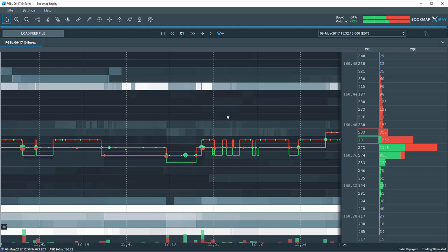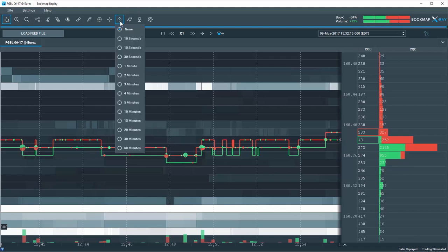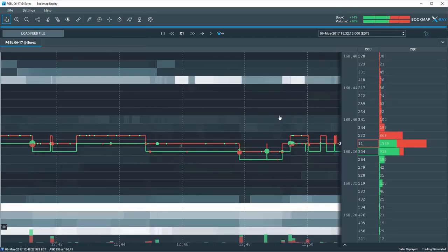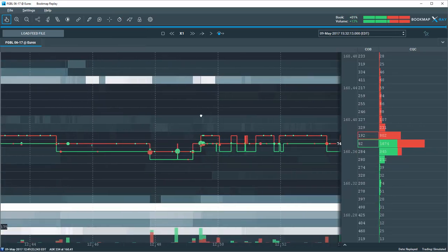Let's set up a chart of FGBL, the German Bund Contract, so that the heatmap screen is showing us 10 minutes of price and the level 2 interaction.